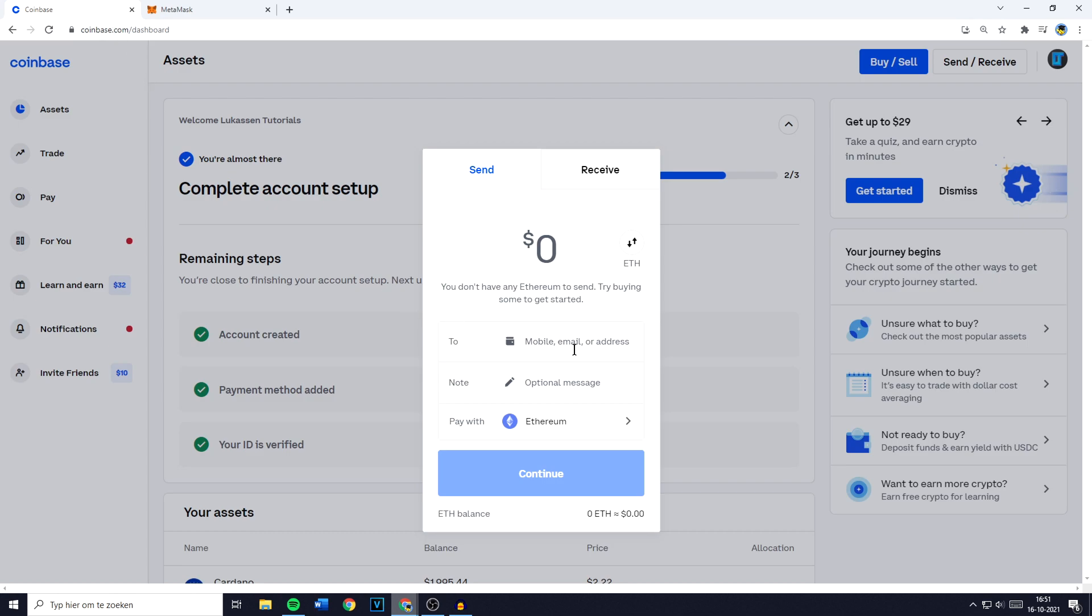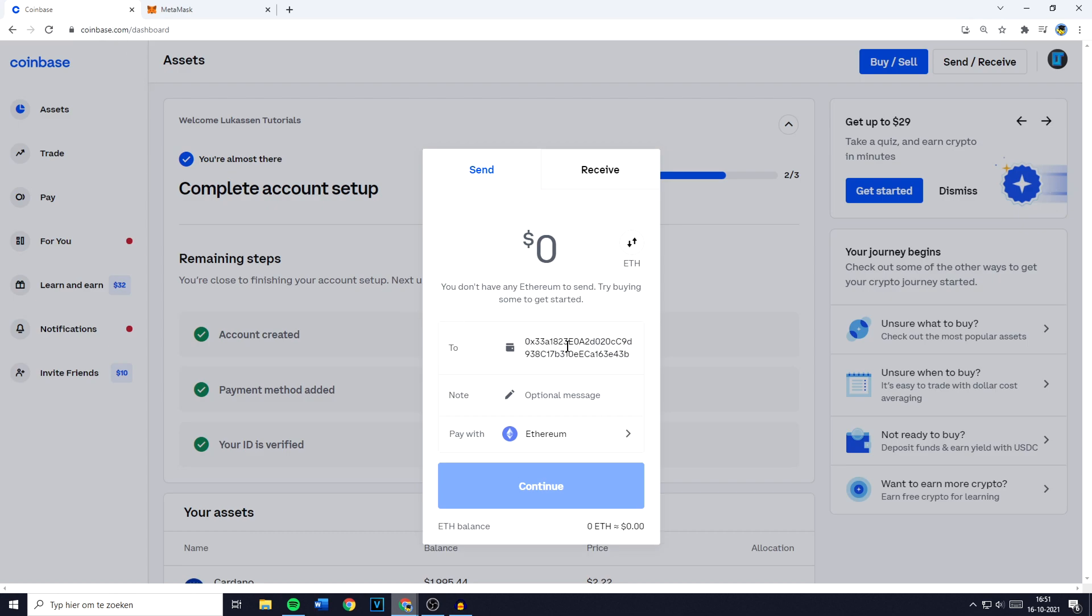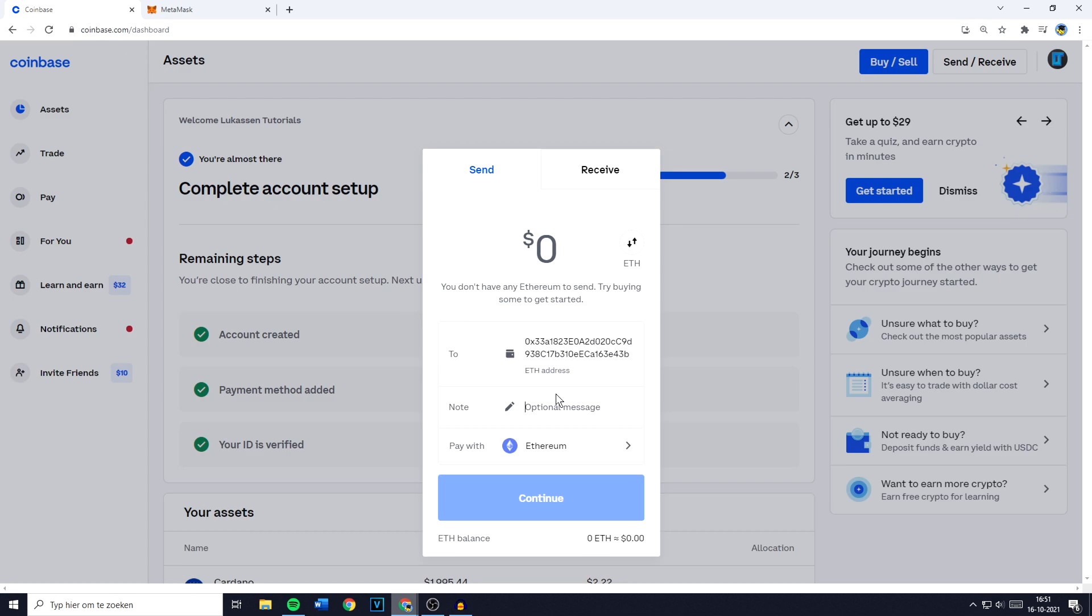Once you have copied the right network you can now go ahead and paste in your address. Then you can choose to add a note, this isn't necessary, so I will go ahead and leave it blank. And by the way as you can see my address is indeed an Ethereum address.